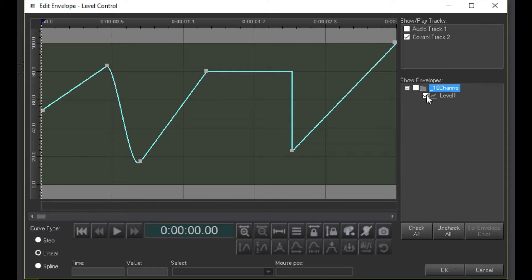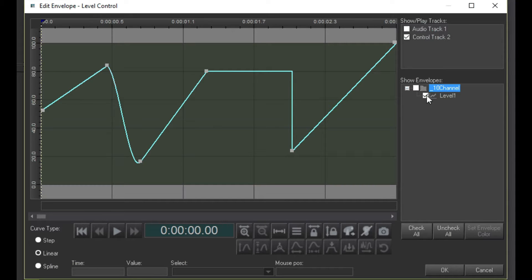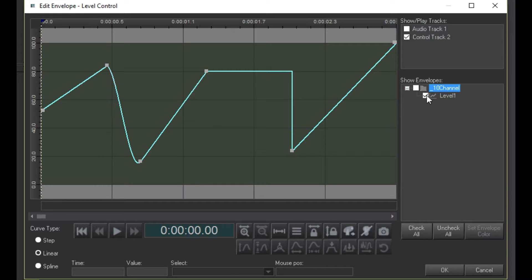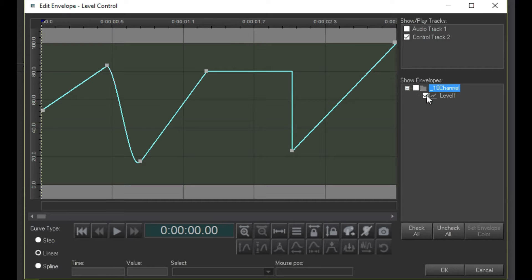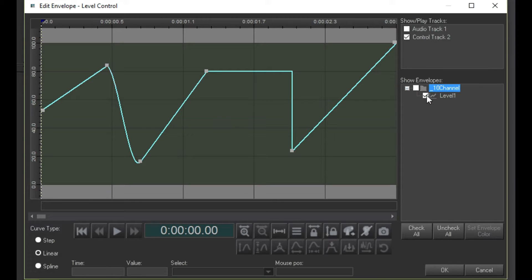You may have noticed that I've been using the terms envelope and channel interchangeably. This is because the envelopes in a level control directly control fixture channels. Later on, we'll see how envelopes can control other things besides fixture channels. For now, assume that whenever I say envelope, I'm referring to a fixture channel.